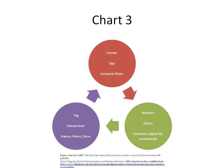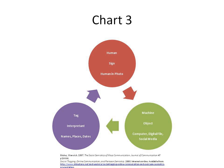Linguistics is only one branch of this general science. The laws which semiology will discover will be laws applicable in linguistics, and linguistics will thus be assigned to a clearly defined place in the field of human knowledge. While the Saussurean semiotic is dyadic, the Peircean semiotic is triadic, investigating not just sign processes or modes of inference, but the whole inquiry process in general.